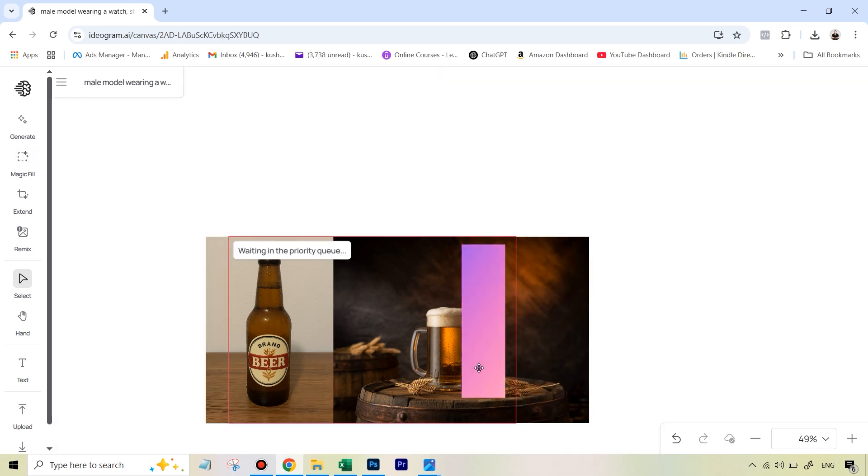And just like that, in a few seconds, we'll see that this gets replaced by our own bottle, just like magic.